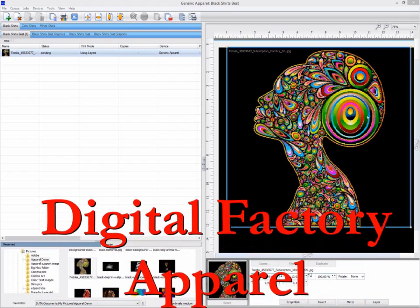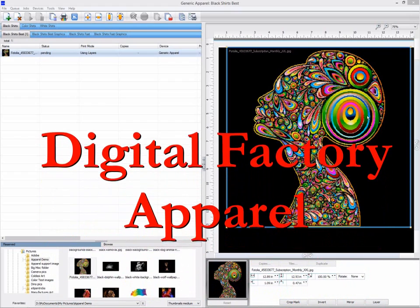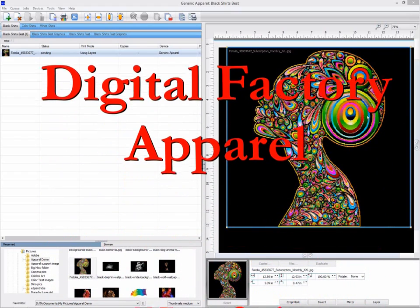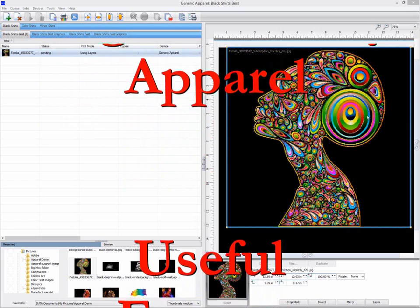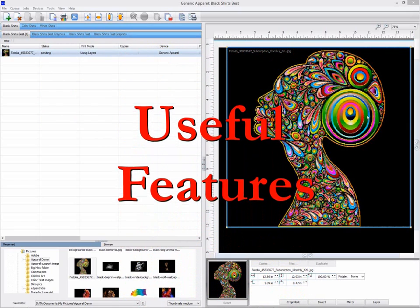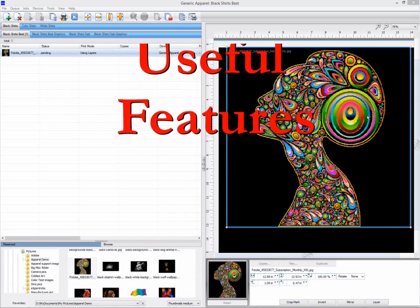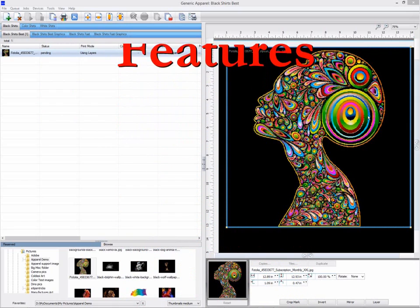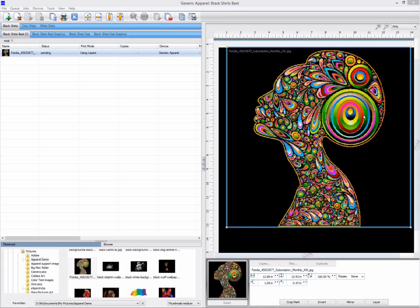Hello, in this video we will be looking at some general features in your apparel printing software that haven't been covered in other videos, such as archiving, view raw data, Gmail, and other options.